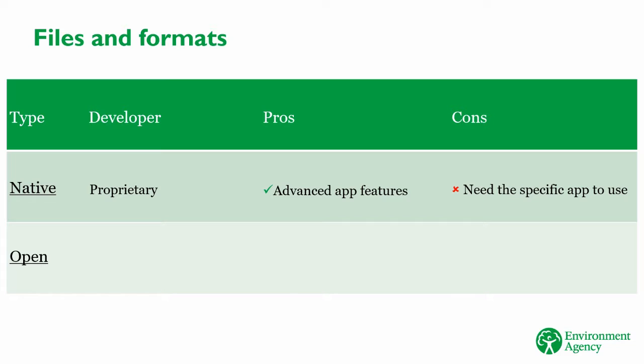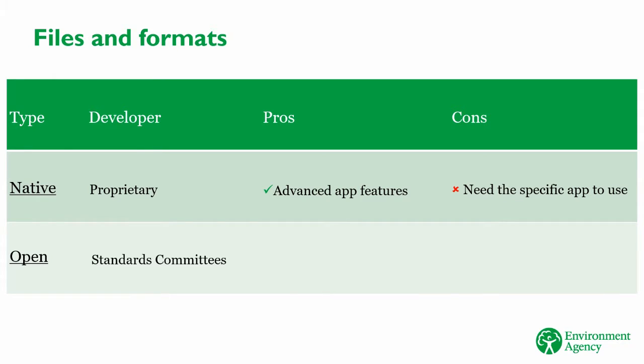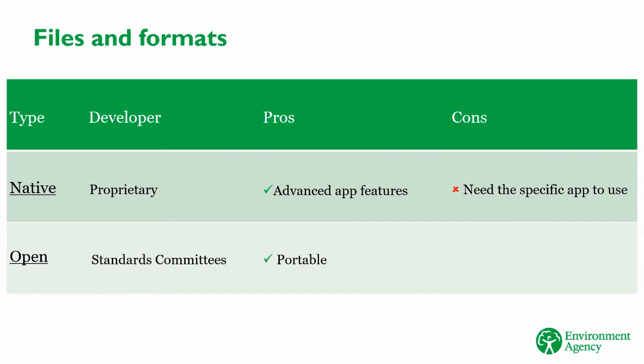For example, imagine if all our supply chain used different CAD packages to produce their drawings. We'd need to buy licenses for all those pieces of software in order to work with our supply chain. And we'd all need to learn how to use an array of different software packages. That's why we also have open formats. These are typically created by groups or committees who agree on how the format should work. They publish details about the format so anyone can develop their app to use it. Because many apps can use open formats, that makes them much more portable than native formats. That makes life easier for us. Because if we just use one app that's able to read the open format, it doesn't matter what app our suppliers use as long as they send us the files in an open format.